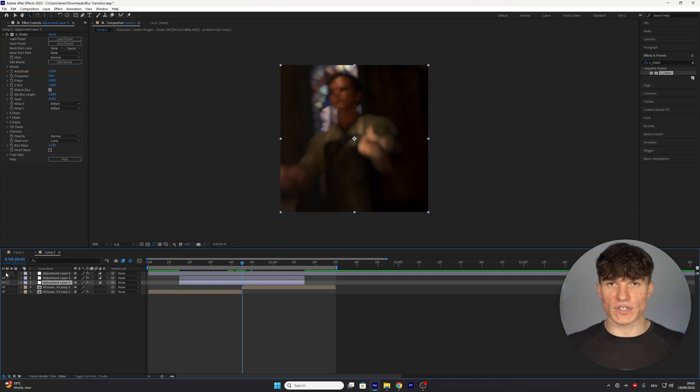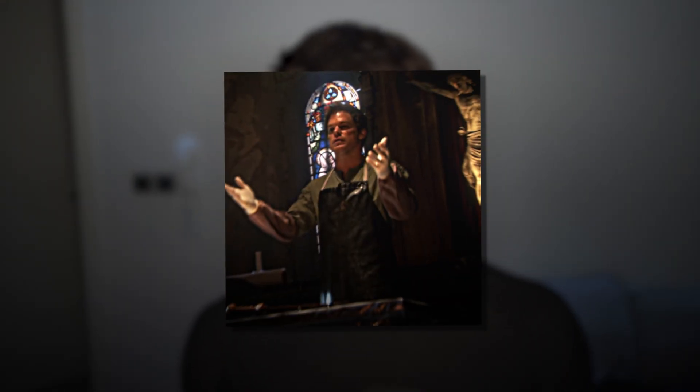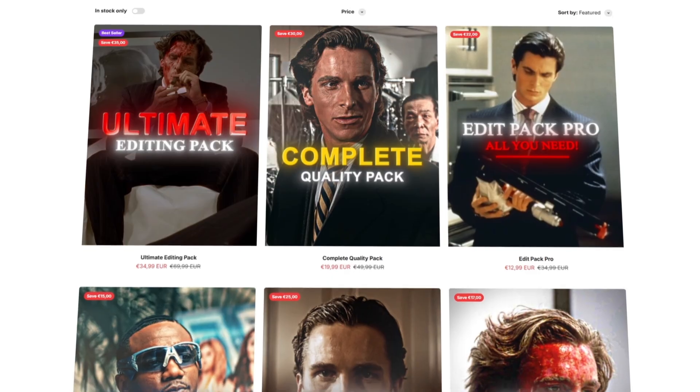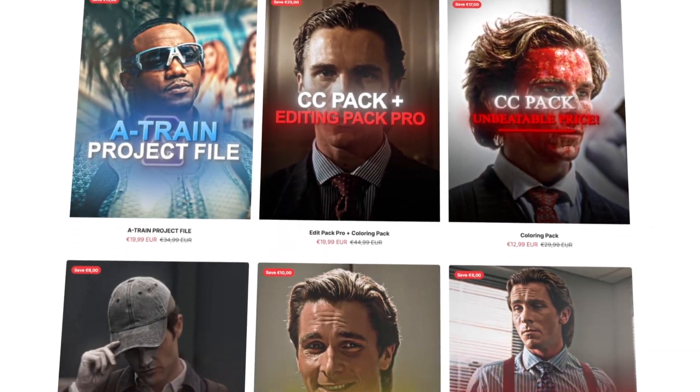One thing I definitely recommend for this transition is adding a bright color correction because as you can see it will make our blur just stand out a lot more and if you don't want to get my exact color correction I use to make my edits look the best as possible make sure you check the first link in the description.